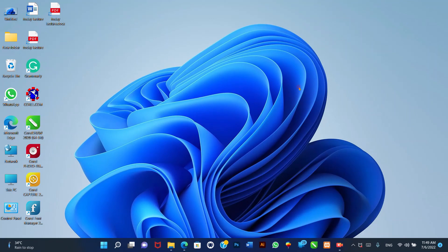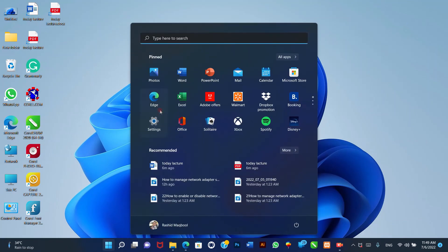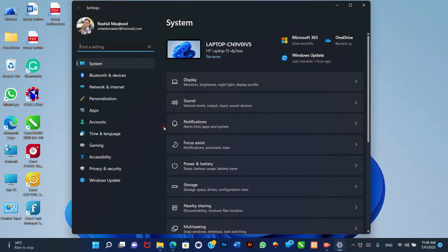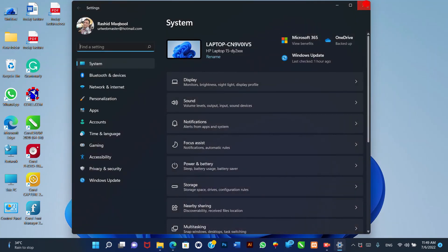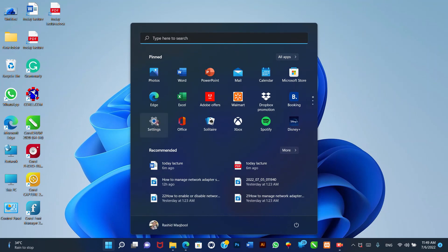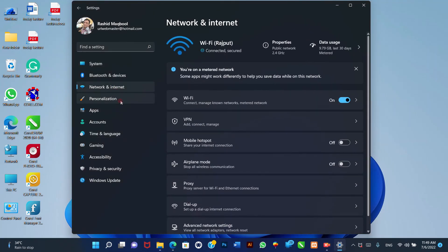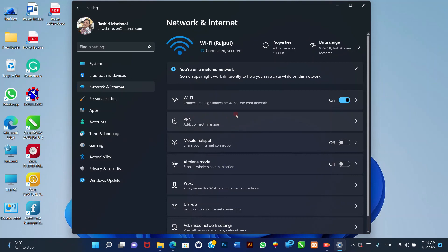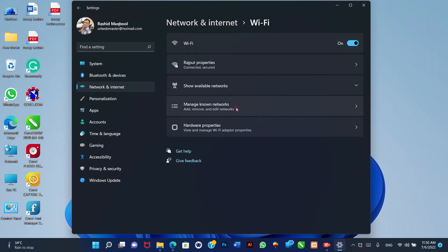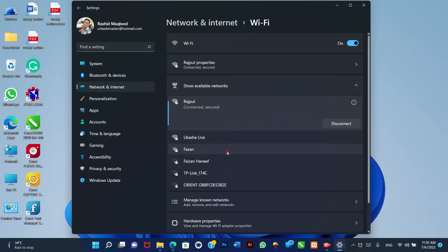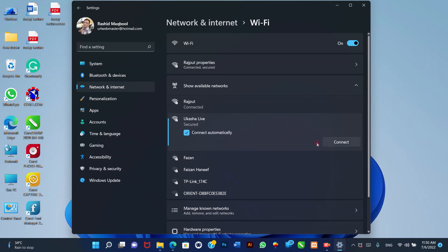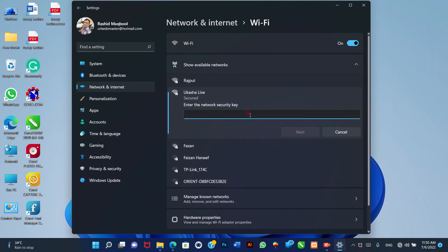How to connect to the wireless network on Windows 11. To connect a computer to a wireless access point, use these steps. 1. Open Settings. 2. Click on Network and Internet. 3. Click the Wi-Fi page on the right side. 4. Click the Show Available Networks setting. 8. Confirm the security key, Wi-Fi password. 9. Click the Next button. Alternatively, you can also connect to the wireless network through the network icon.